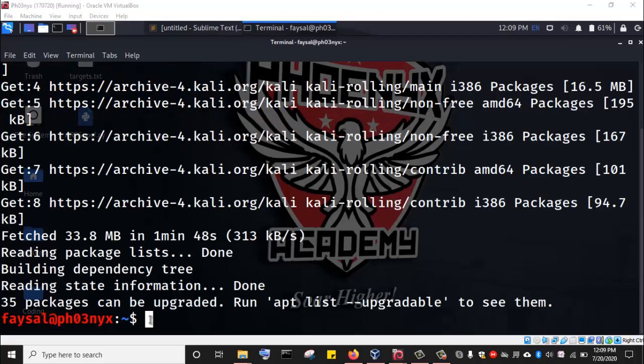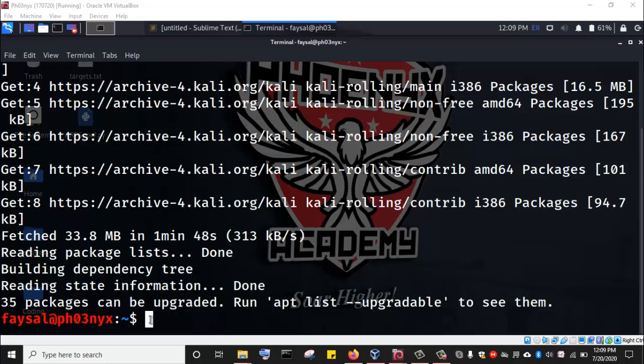After the repository list has been successfully updated, now we can proceed to install OpenVAS. So we just come to the terminal.